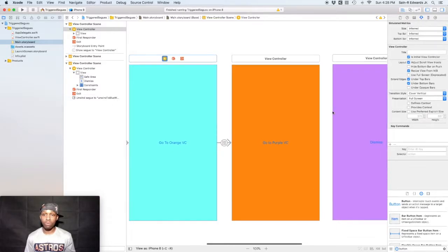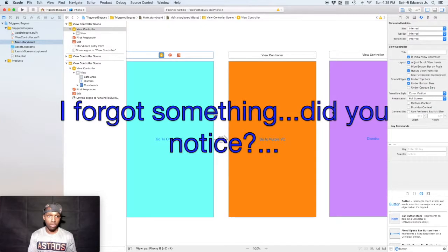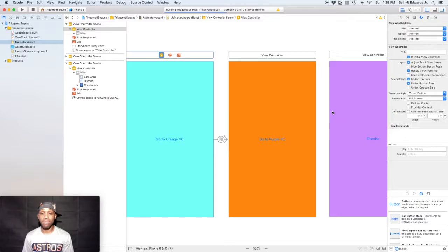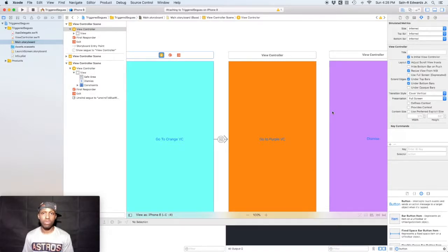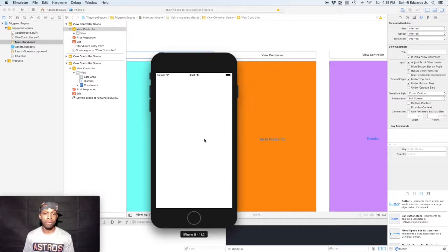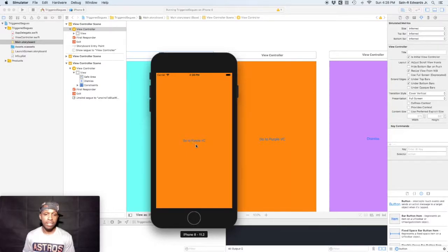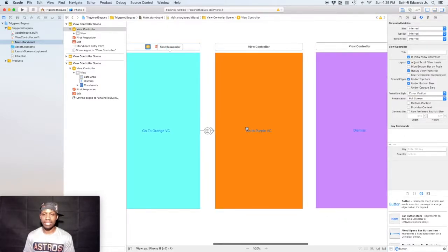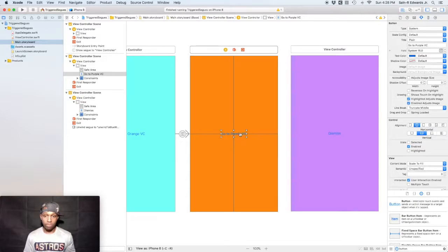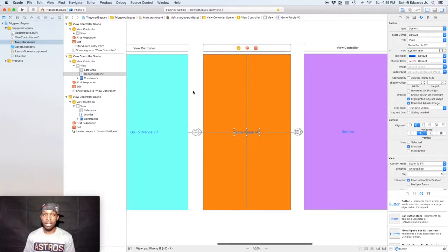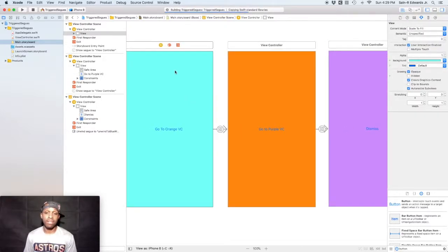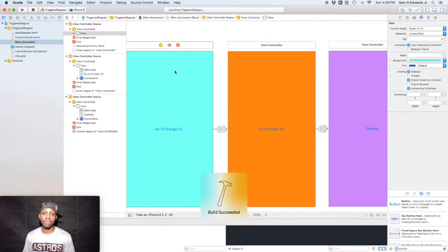Let's run the app again with Command+R. We tap to go to orange, then try to go to purple — but it didn't work because I forgot to connect the segue from the orange VC to the purple VC. So control-click and drag from the orange VC to the purple VC, release, and choose 'Show'. Now everything should work.